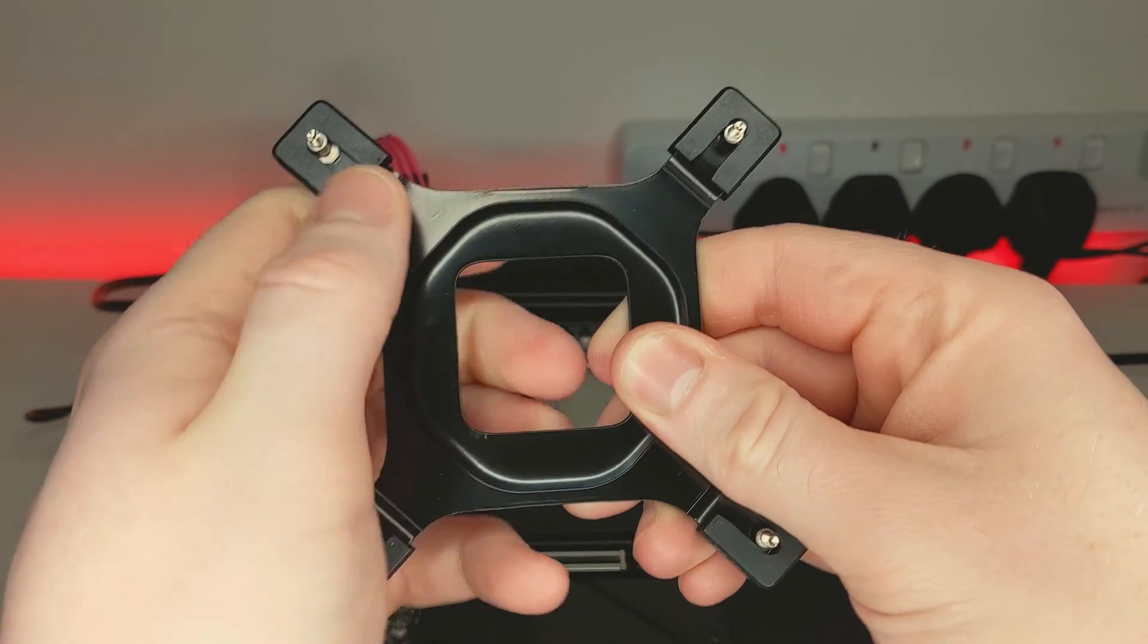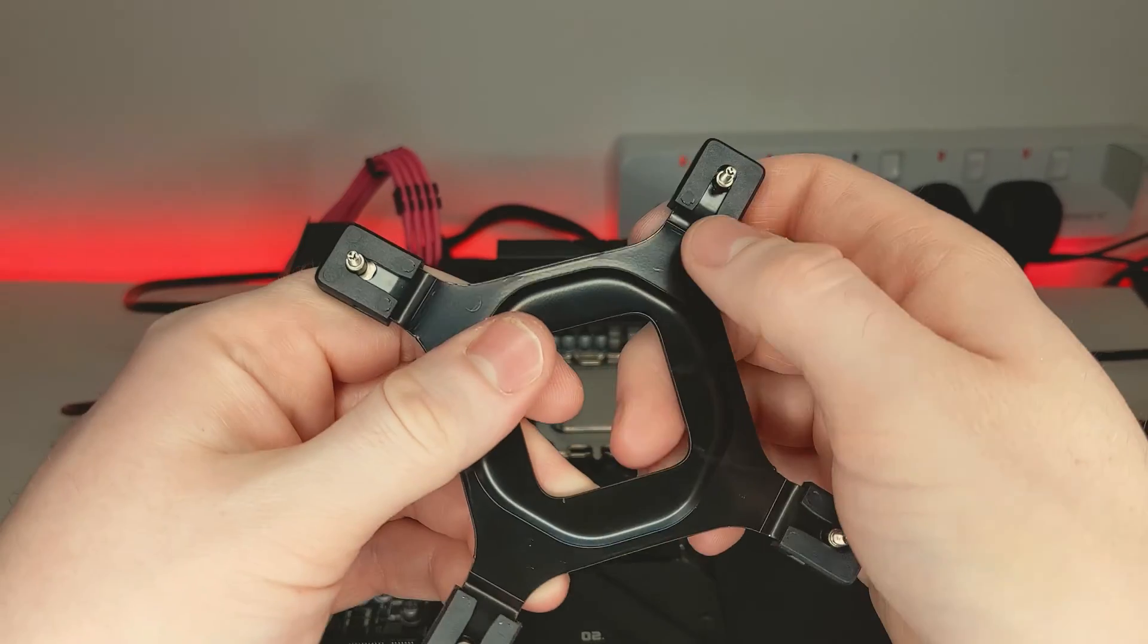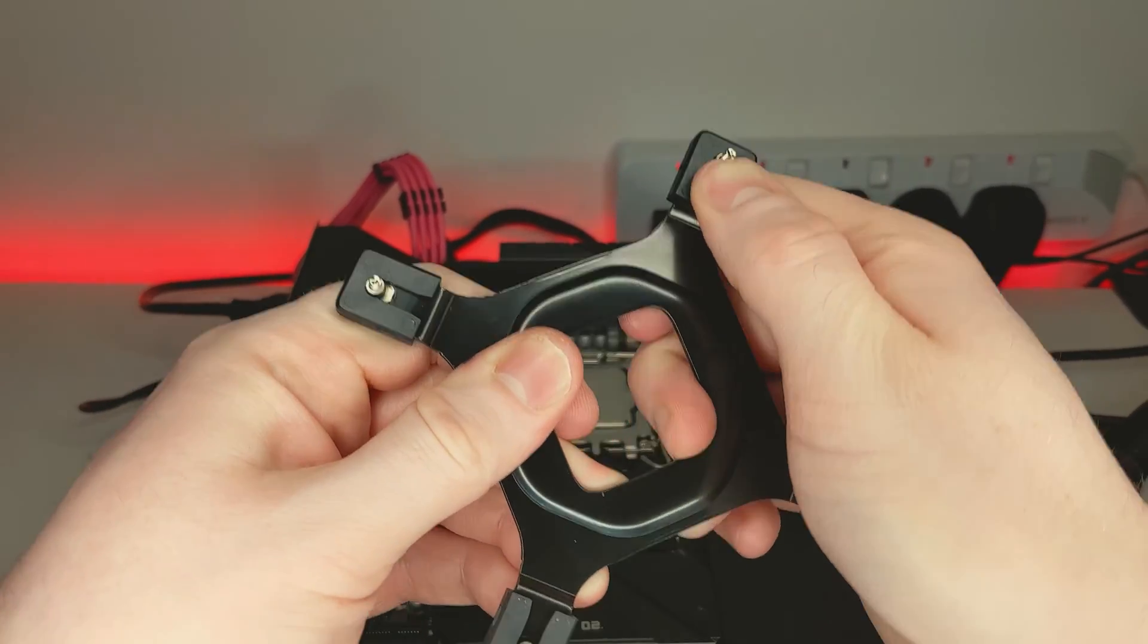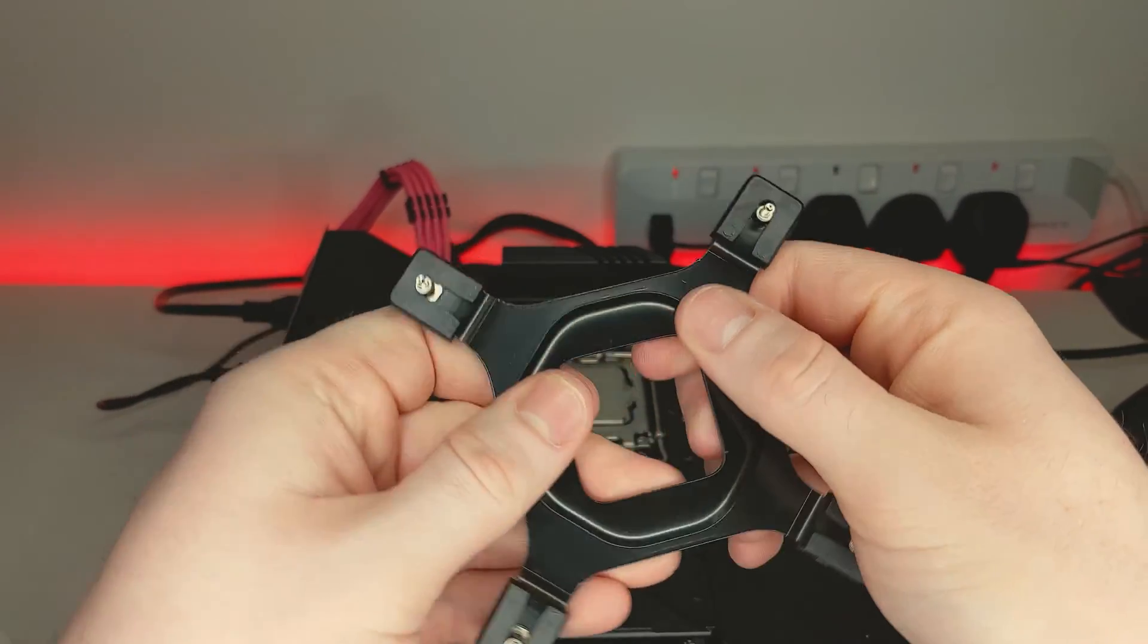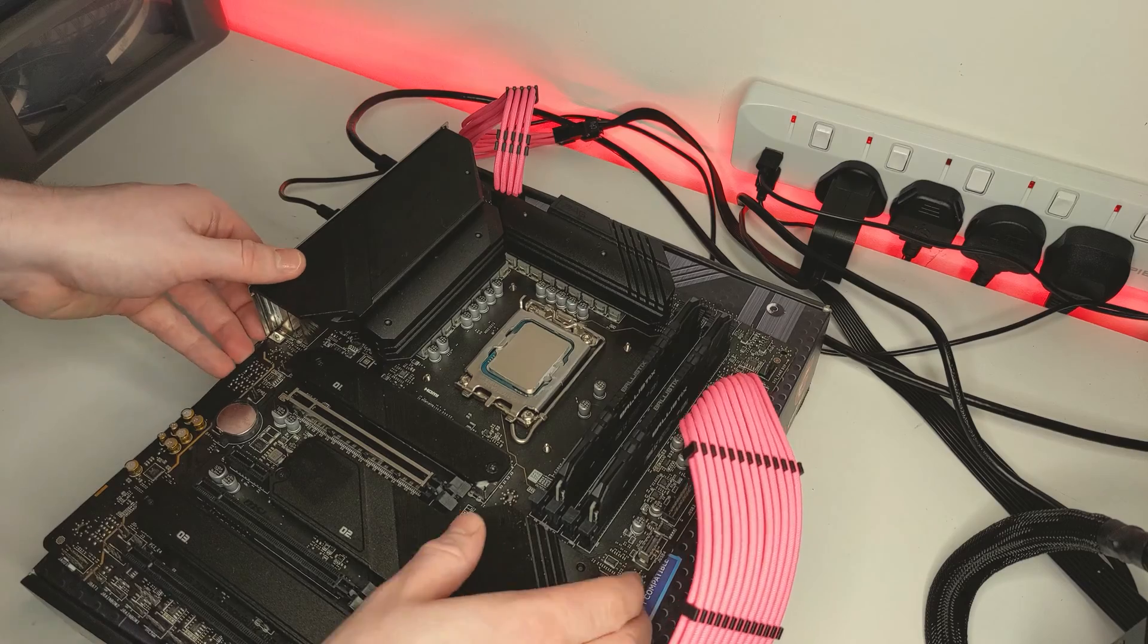To start, for LGA1700, push the screws of the backplate outwards and they will click into place. And then you can pass the backplate through the slots on your motherboard.